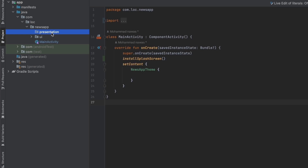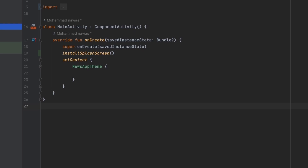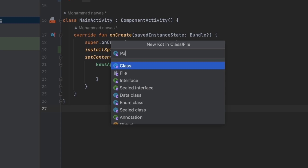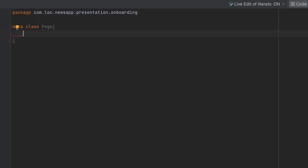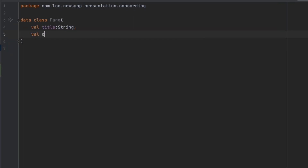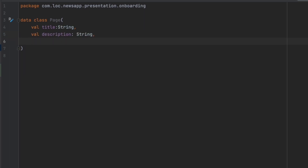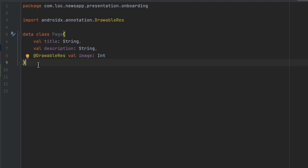Inside the presentation package, let's create a new package called 'onboarding'. Inside here we're going to create a data class called 'Page', which will hold each page's information. For each onboarding screen we're going to have a title (String), a description (String), and an image represented by an integer — a drawable resource ID.